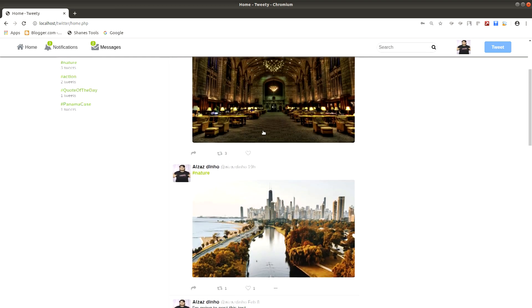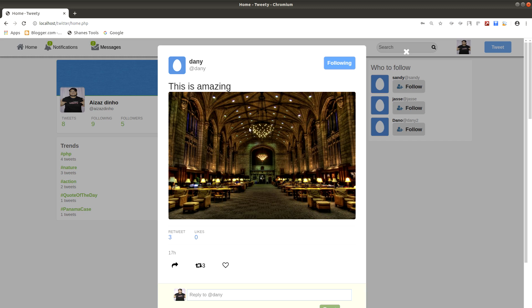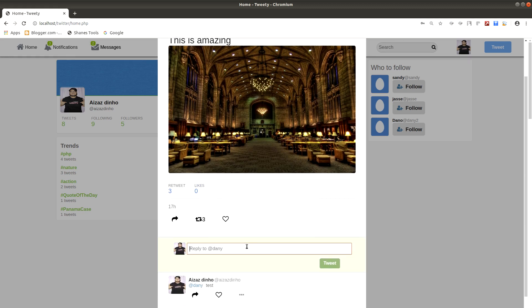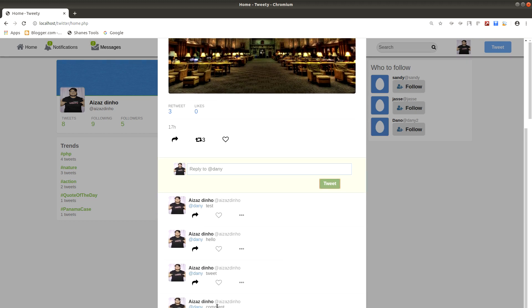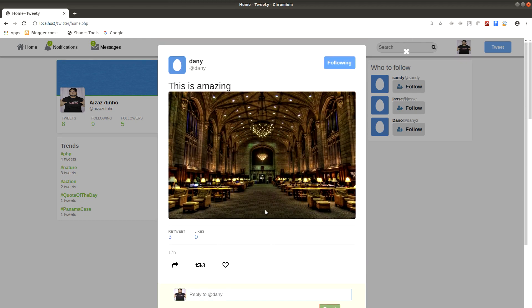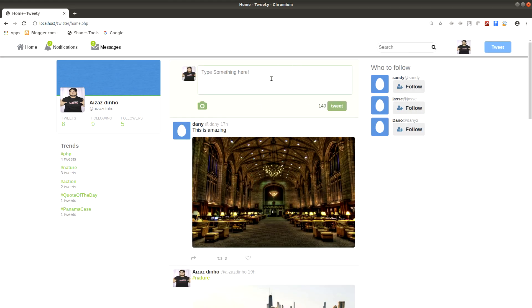Let's click on a tweet so you can view it displayed in a popup. As you can see, we have a retweet count, like count, and we can comment on the tweet as well. Let's add a comment — click on the tweet and it adds a comment below. We can also create a tweet from this form, using hashtags and mentions just like Twitter.